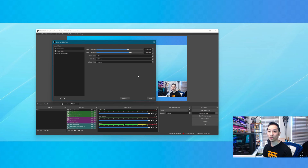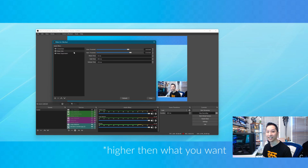So the two things that you want are noise gate and noise suppression. But what about anything higher than that? Let me show you in another video.